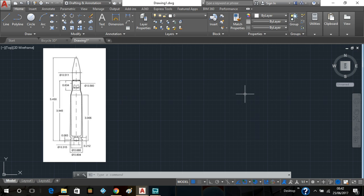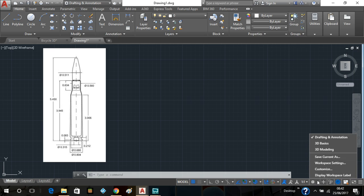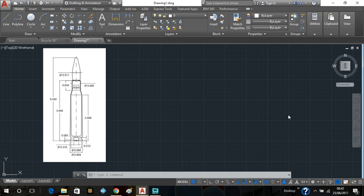So for this video, you're going to be in the 2D drafting and annotation. Initially, I'm going to do a part two video that will show you how to develop it into 3D. That will be later on. So it's the 2D view.